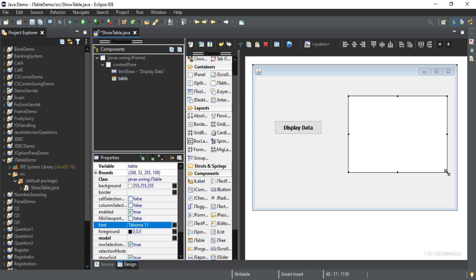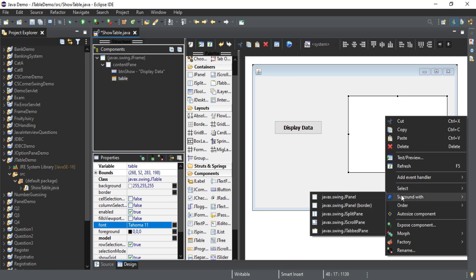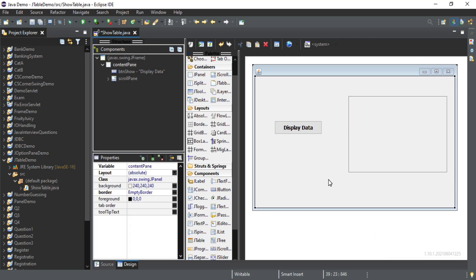Now I am going to add a scroll pane to this table because I may have lots of data in my table and in this size the data will not be accommodated. So I am going to add a scroll pane so that a scrollbar gets added whenever I have large data. Just right-click over here, select the option 'Surround With', and here you can take scroll pane. My design is ready.